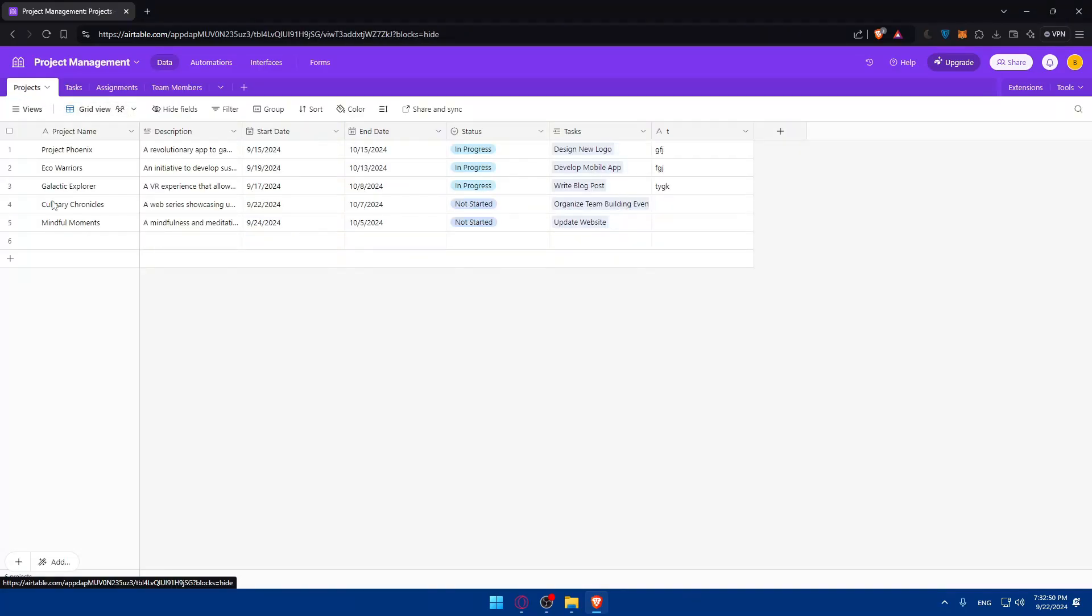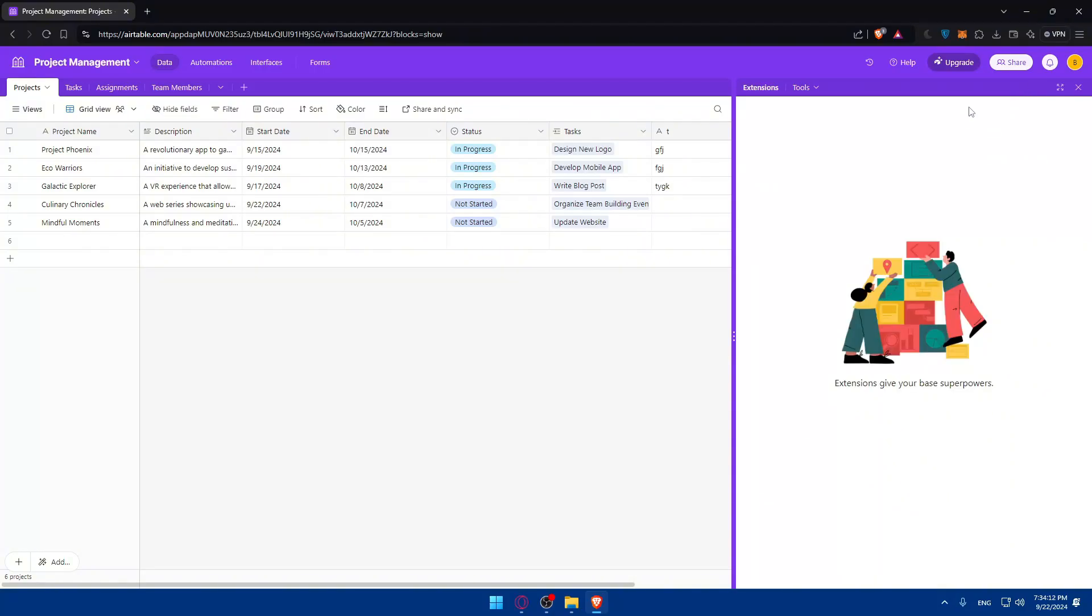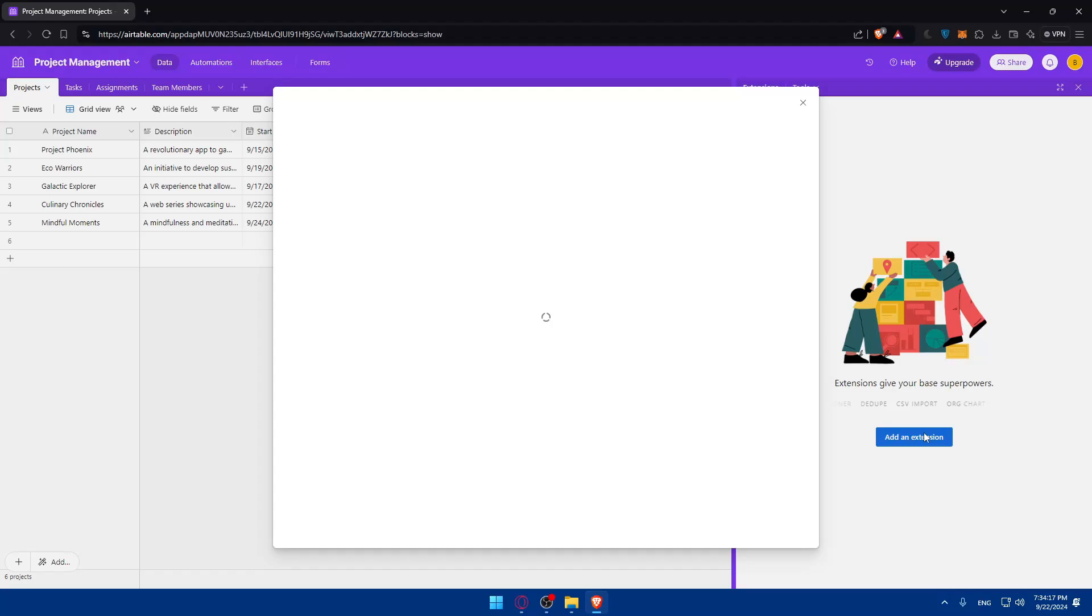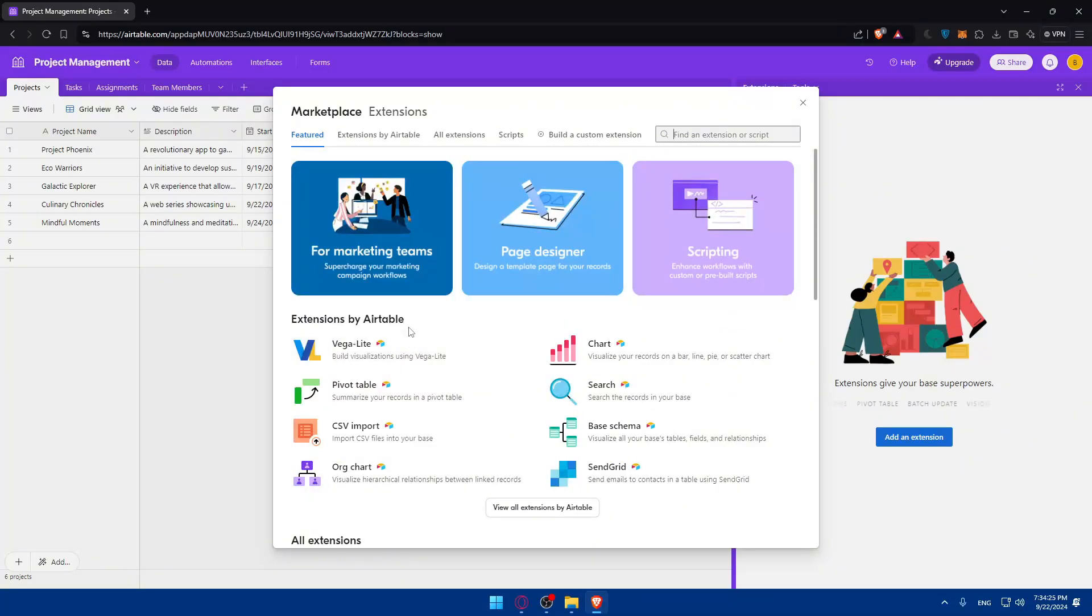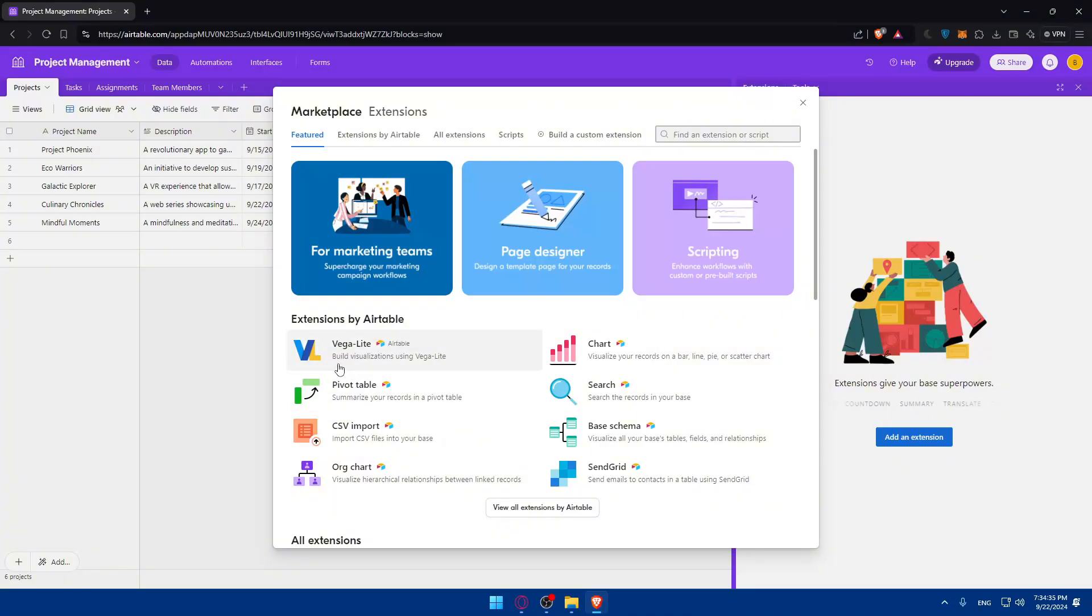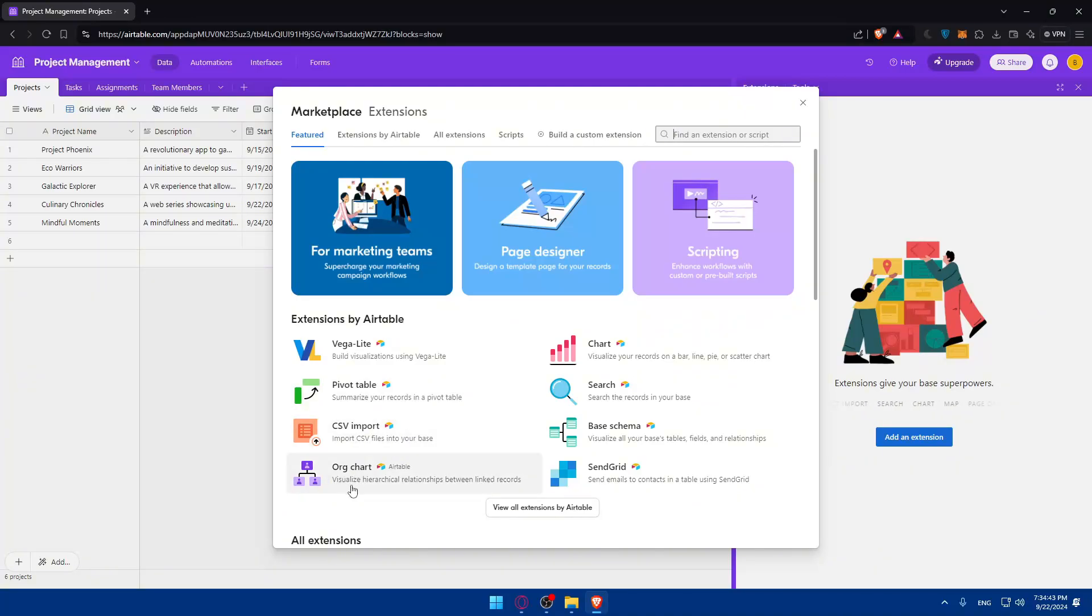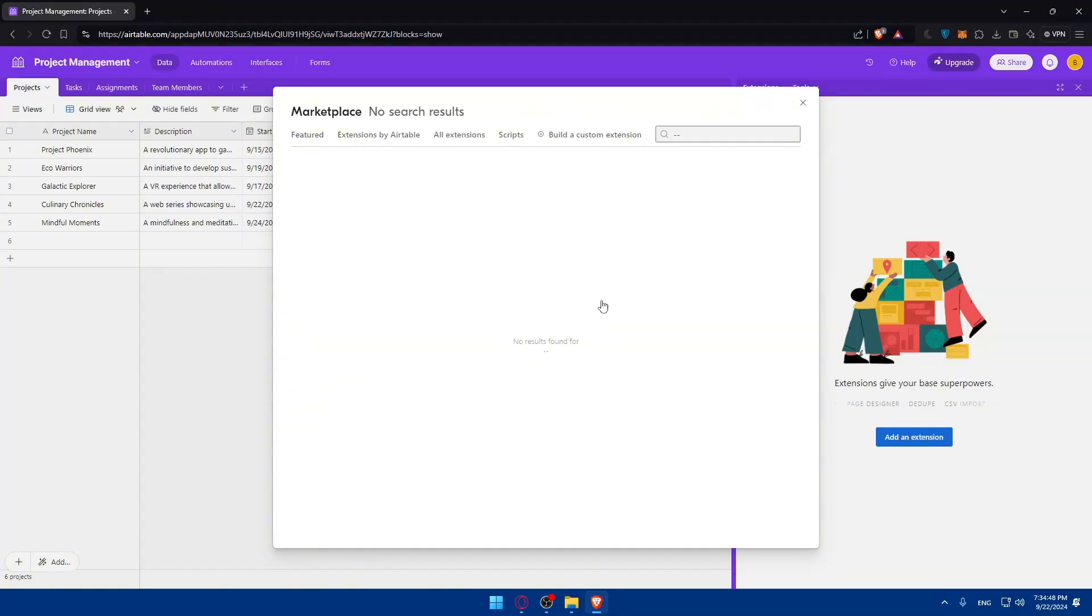To create a report on Airtable, when it comes to creating a report, adding an extension or two is a no-brainer. It's very good. Go to extensions. Extensions give your base superpowers. You can click on add an extension and you'll find the marketplace for extensions where you can find multiple extensions that will help you create your report. You can find extensions by Airtable, which are created by Airtable itself. Like Vega-Lite, which builds visualizations. This will summarize your records in a pivot table. This will import CSV files into your base.